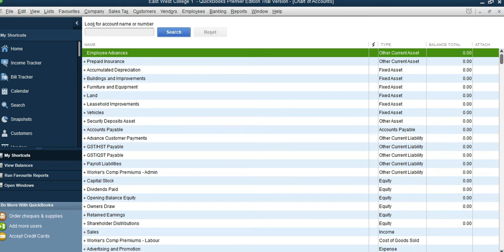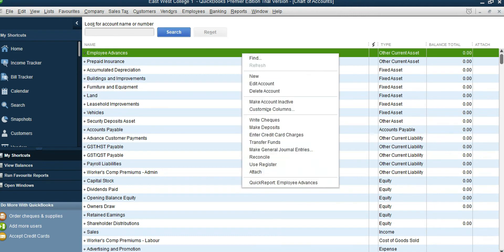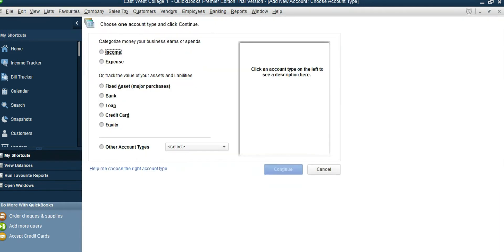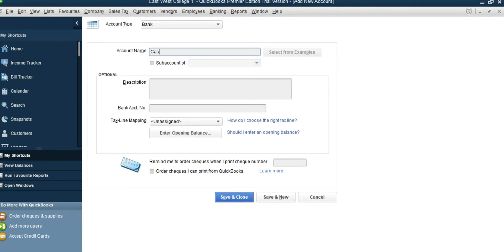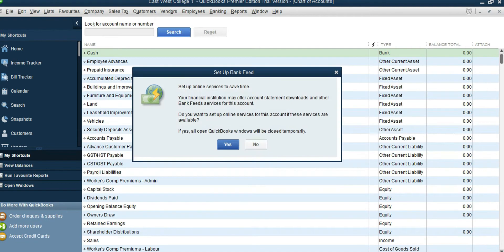We don't have any cash account here, which is our bank account, so we can just right-click and select New. Then choose Bank, click Continue, and the bank account name is Cash. Save and Close.